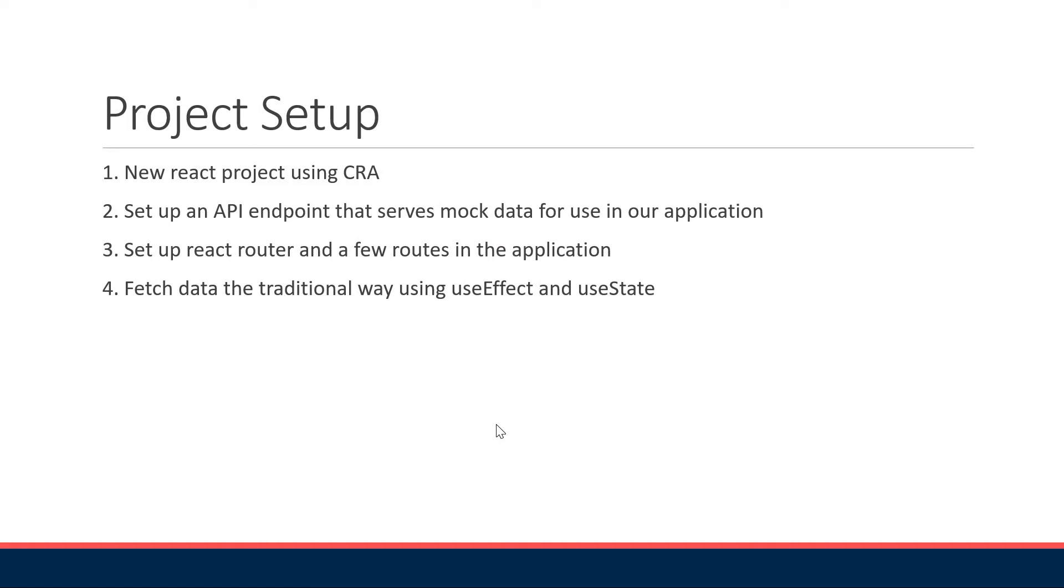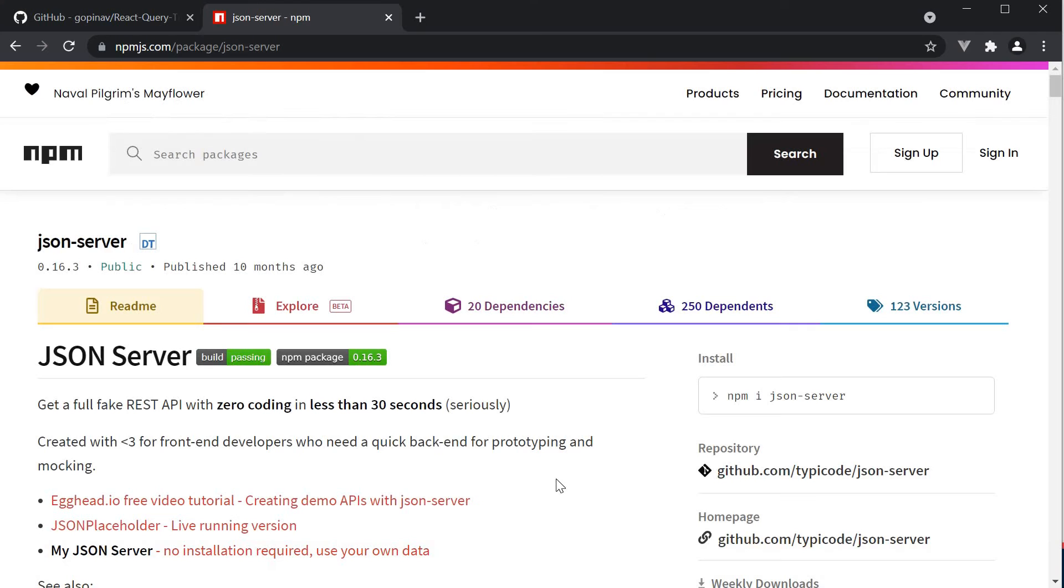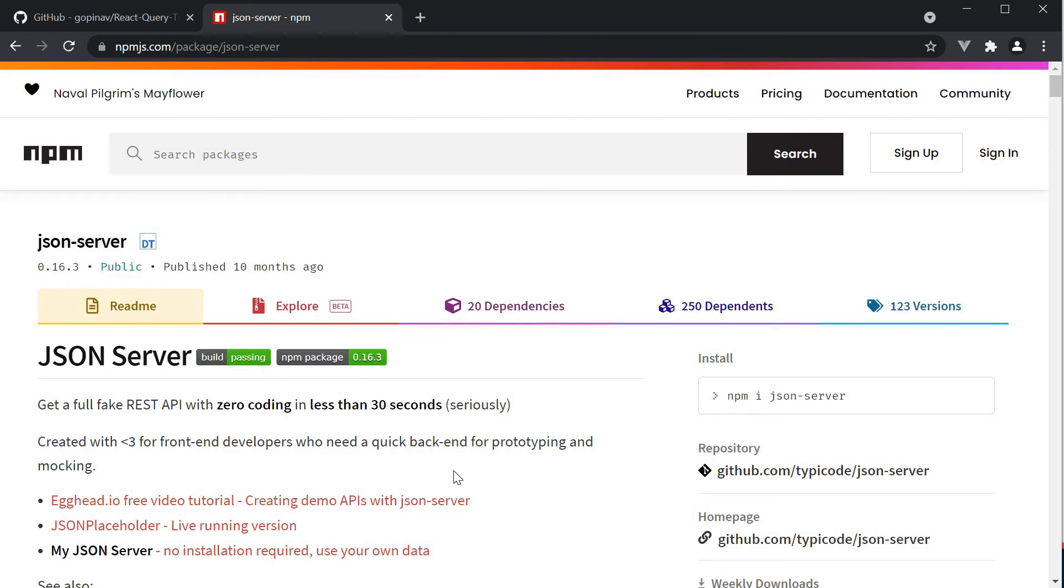Step 2, we need to set up an API endpoint that serves mock data. We are dealing with data fetching in this series and we need to have mock data that can be used. For that, we are going to make use of JSON Server. And the reason is that JSON Server not only supports GET requests but also POST requests which we need as part of this series. The setup is really simple, so let me show you how.